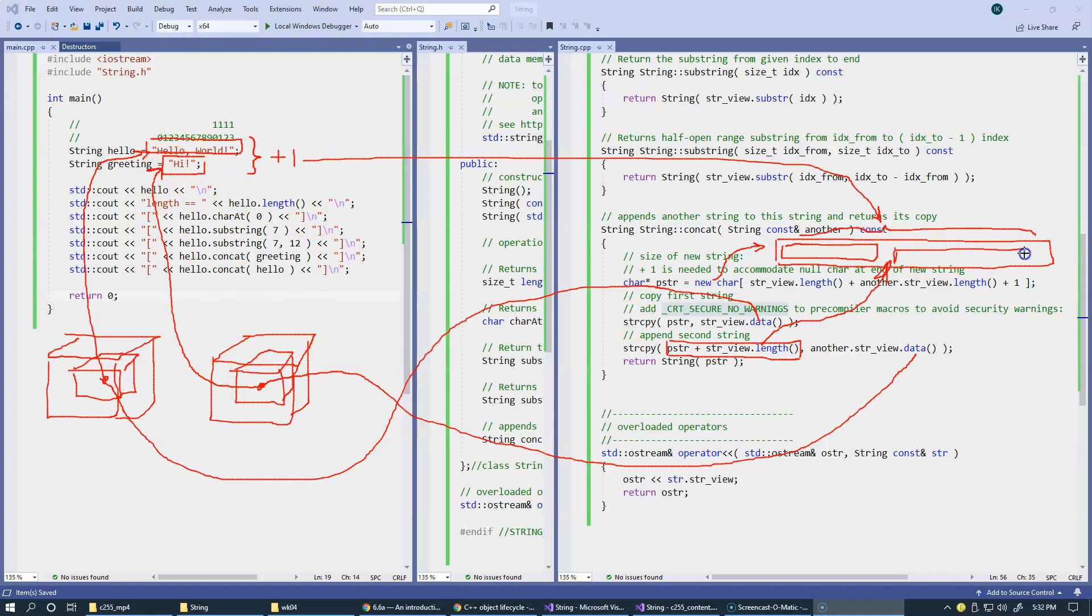So they're not proportional, but also string copy automatically appends a zero terminating character at the end of all of this. So we manufacture this, and this is fine.